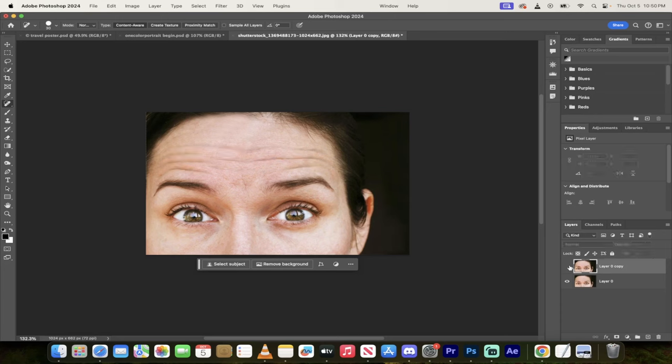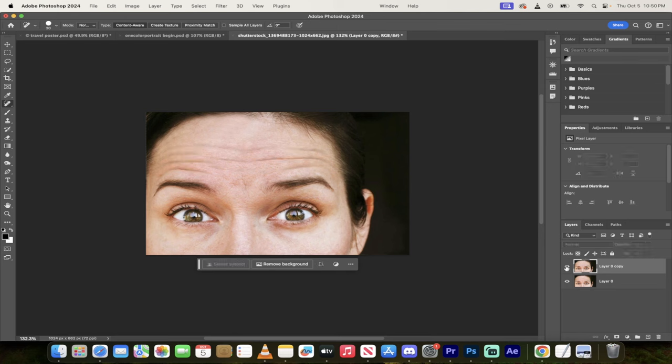Hello everybody, welcome back to another Adobe Photoshop tutorial. In this one I'm going to show you how to get rid of wrinkles in under 60 seconds. Let's get cracking.